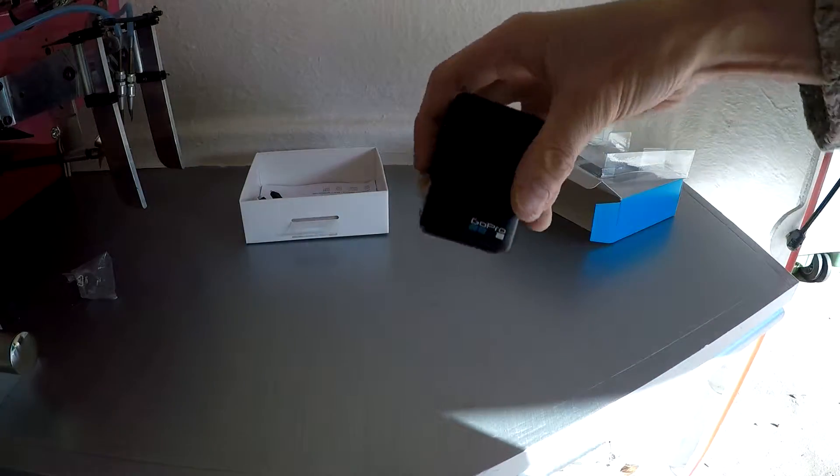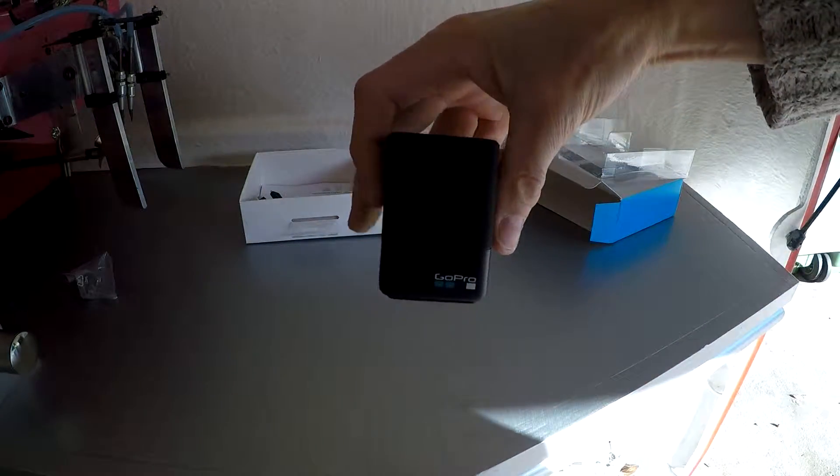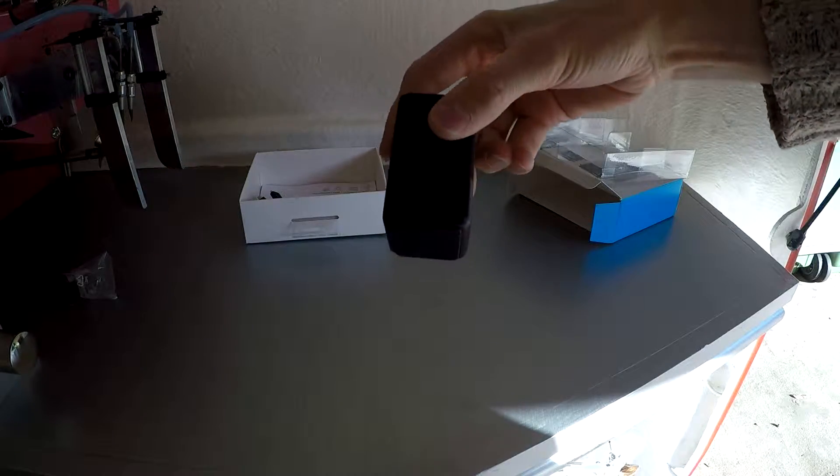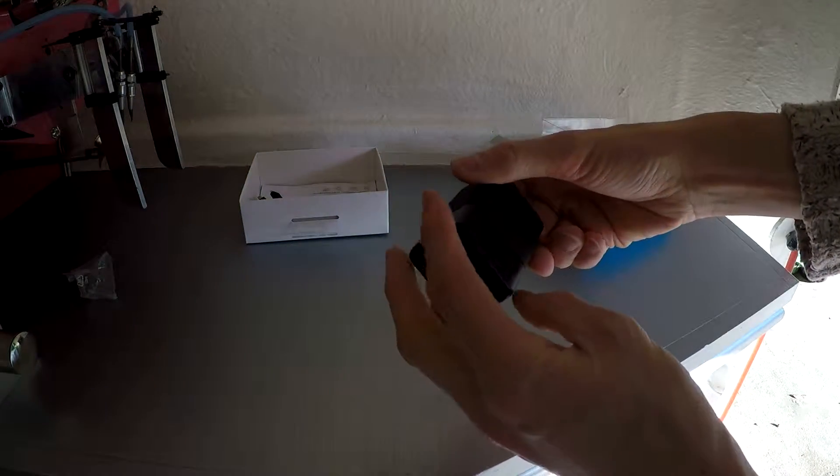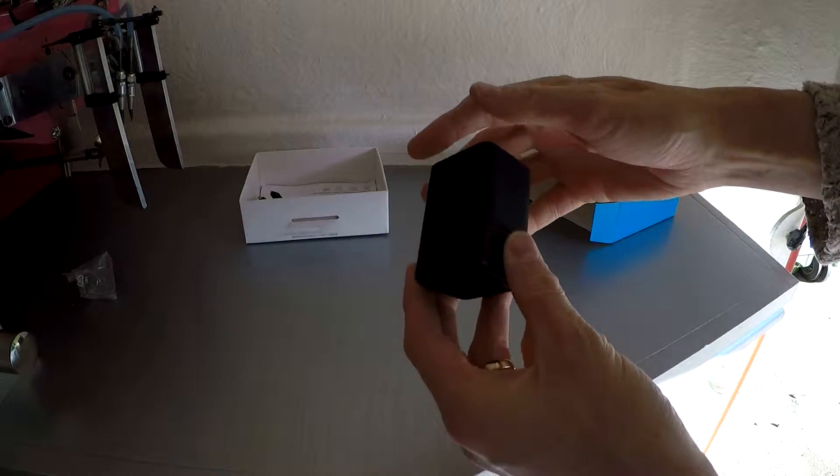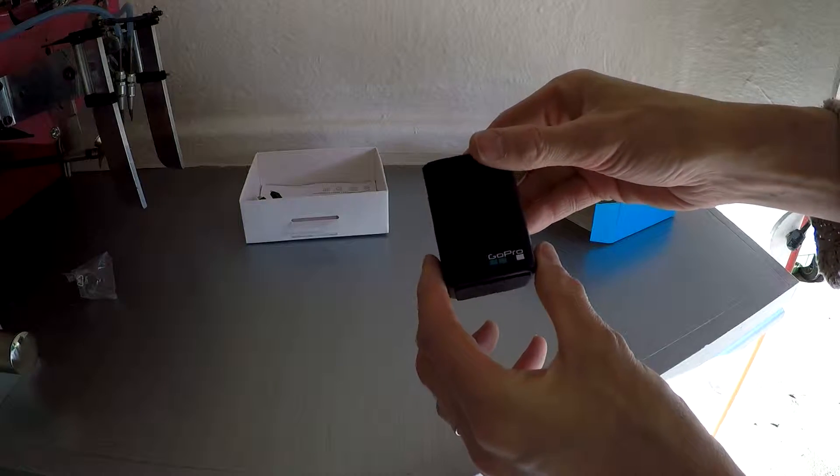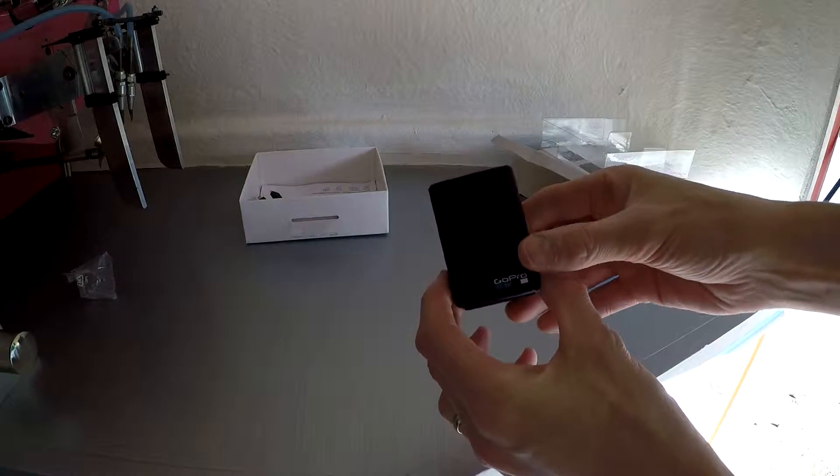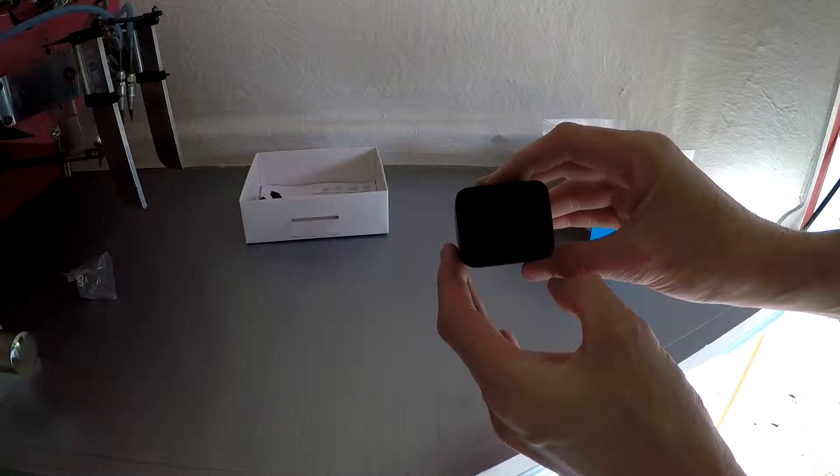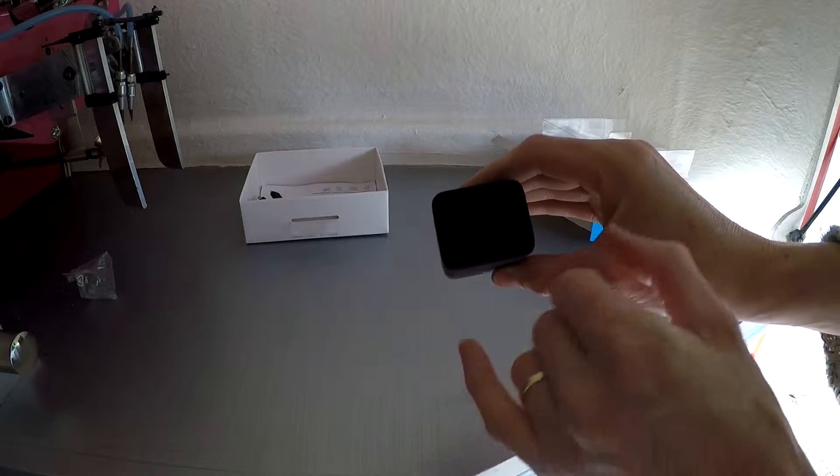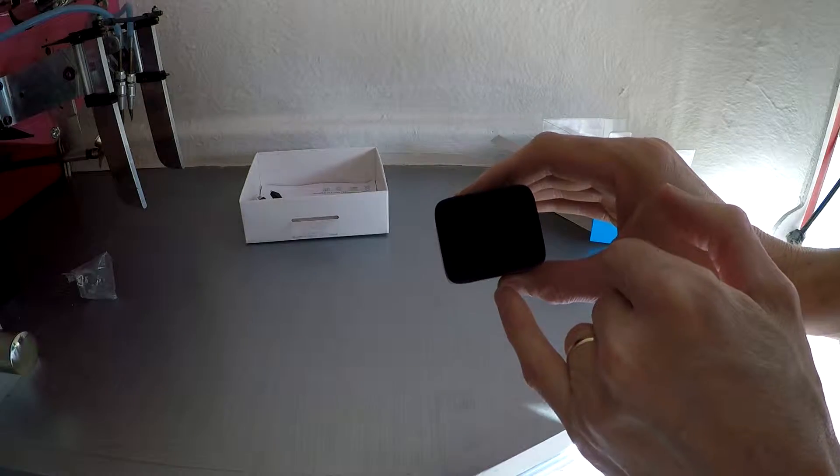So there's the charger itself. It's quite a small unit, obviously the batteries are small but this is quite a neat little unit and then you've got two slots in the top for the batteries to go in.